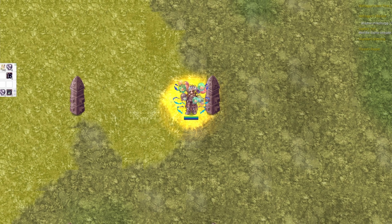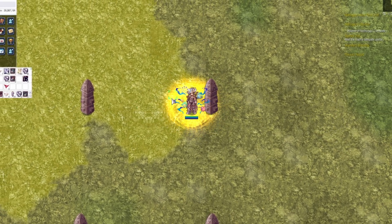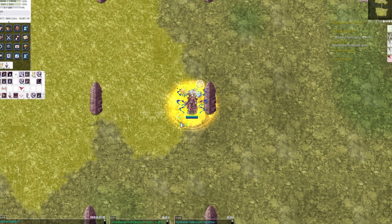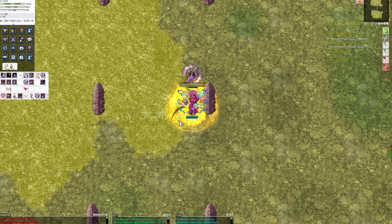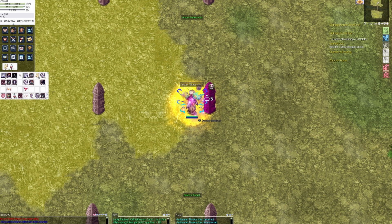When you get to a certain point in your IRO journey you will need to increase your damage dramatically to progress, and it can potentially be a waste of Zenni buying useless items that you think will give you the best bang for your buck.